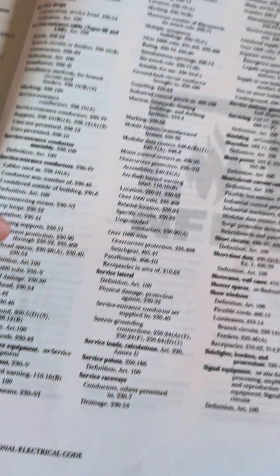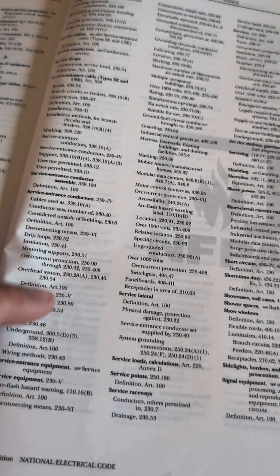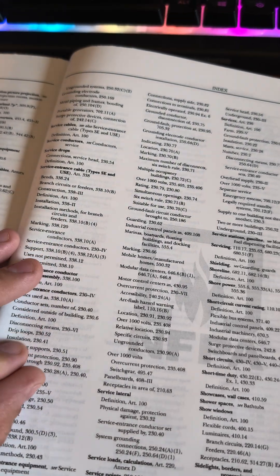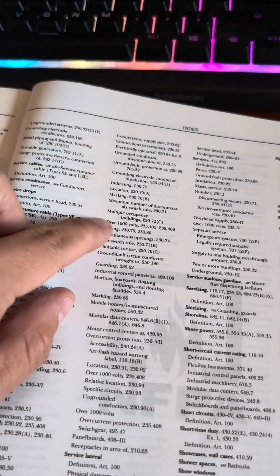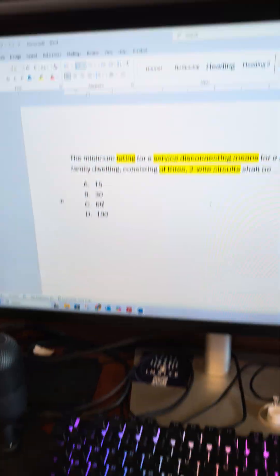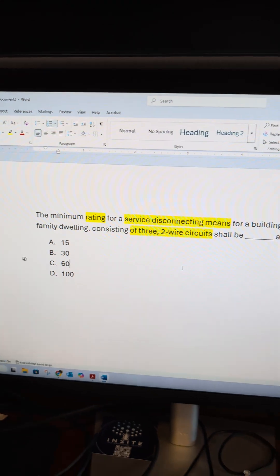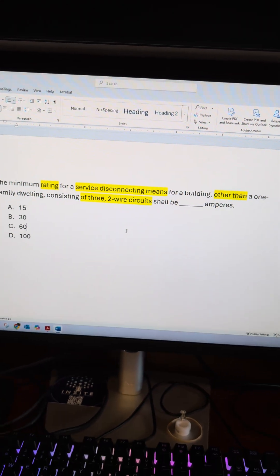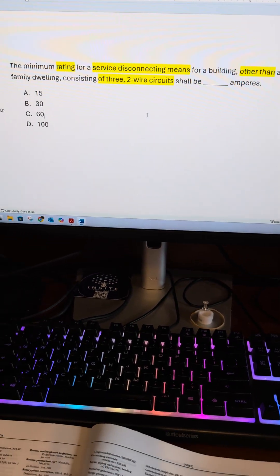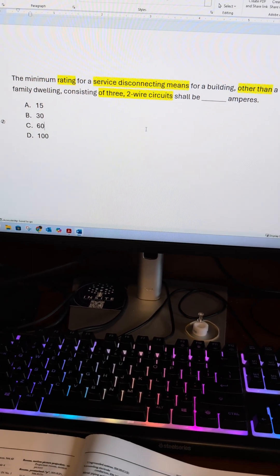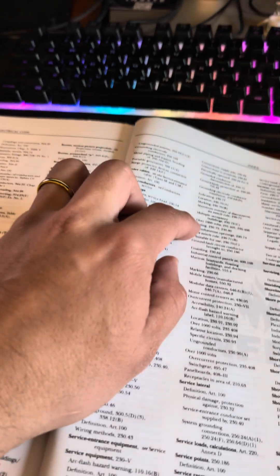And in here we can see that there are a lot of sections in service equipment. We're looking for rating, the rating of this service equipment, right?